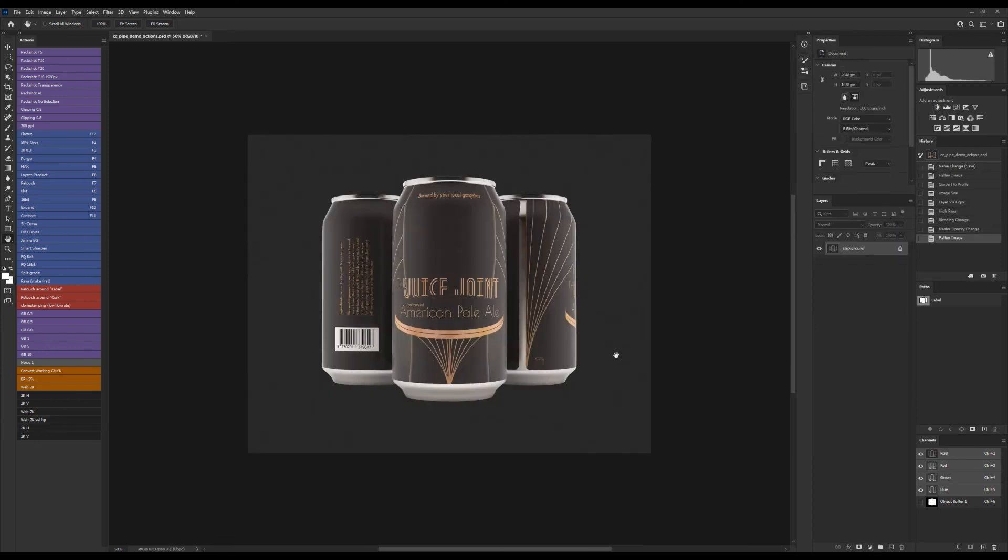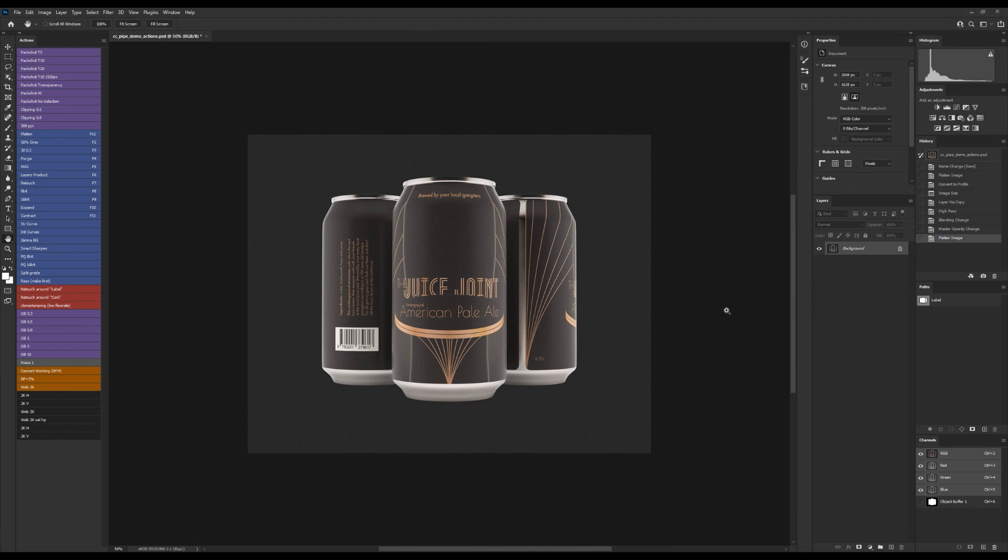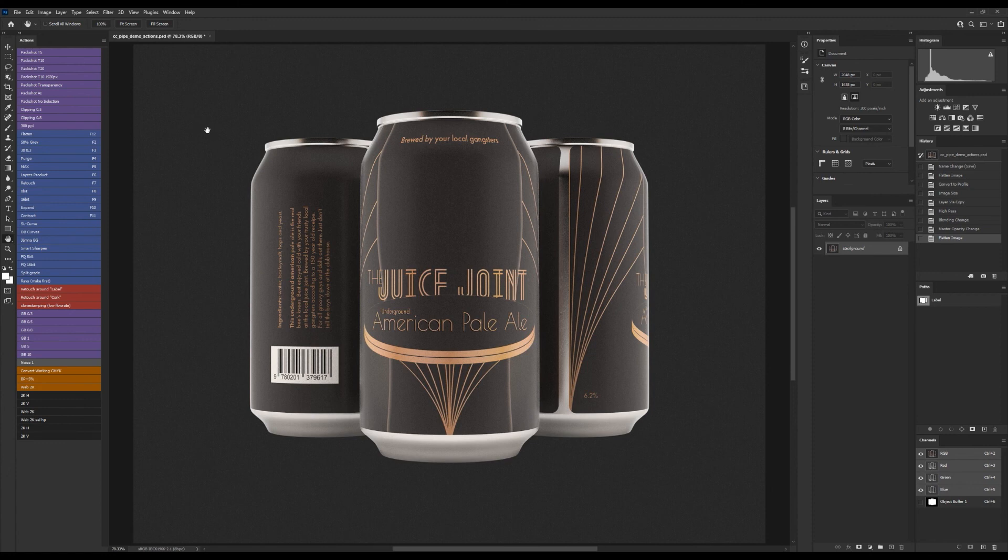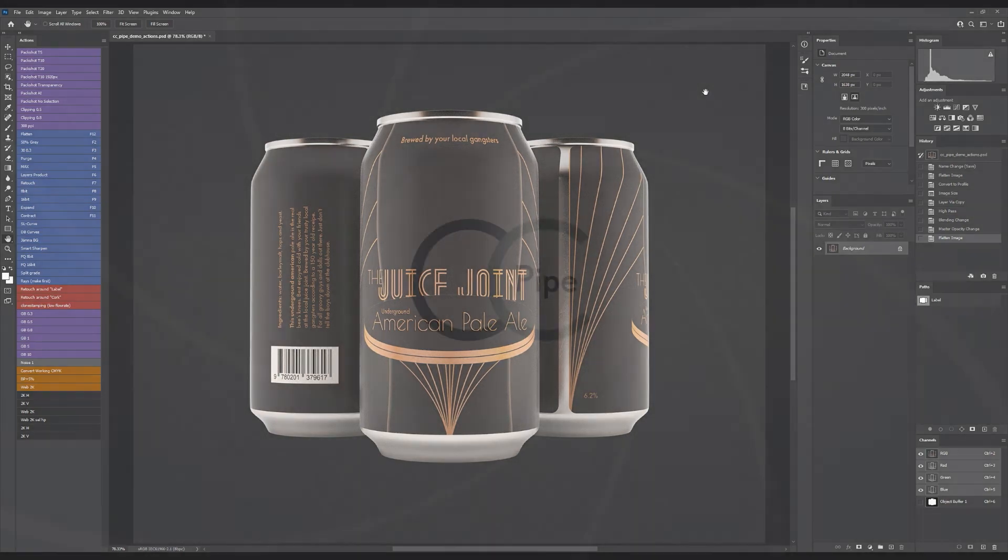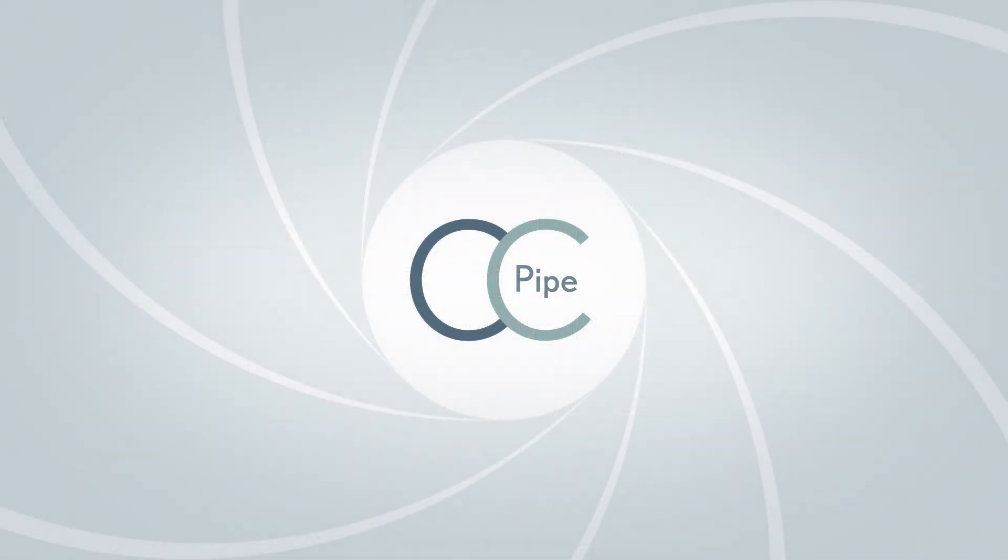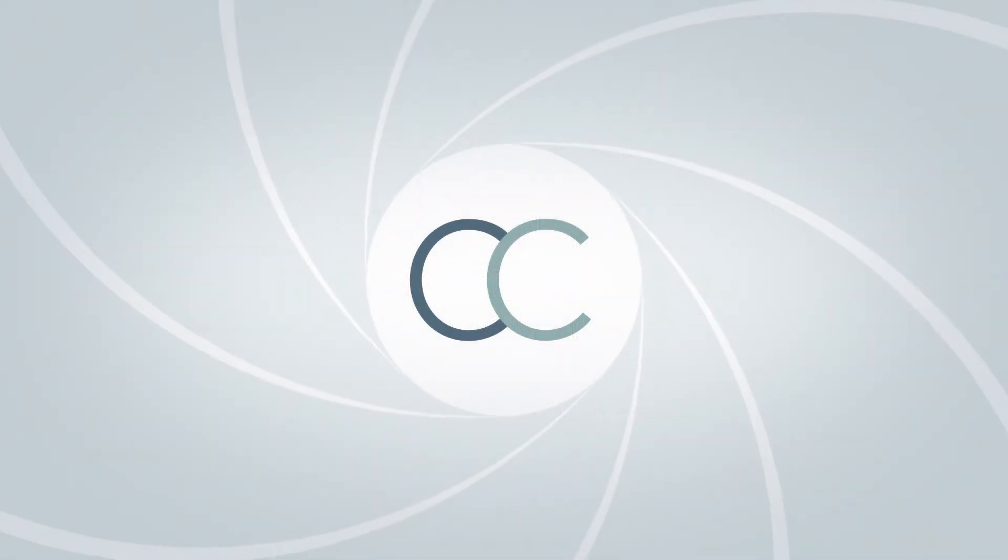That's it, we've now created a very useful action in Photoshop. If you want, you can find it available for download in the description as well. Lastly I wanted to mention that in your action you can record running other actions as long as they are loaded in, and you can also record running a script if there is something you can't solve with just an action. Also check out my video for Bridge including how to batch process images with actions, and you can find that video on screen in just a second.